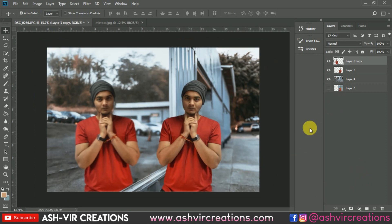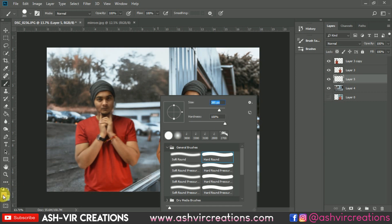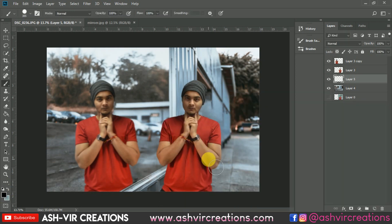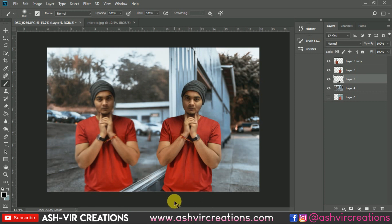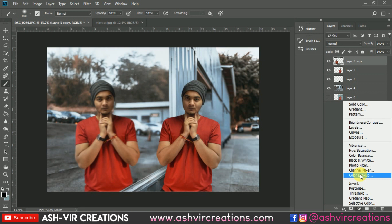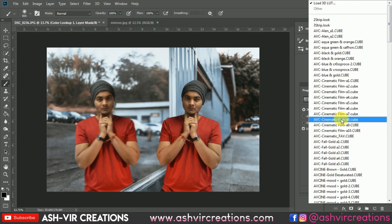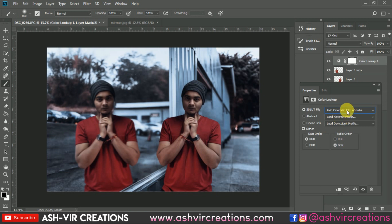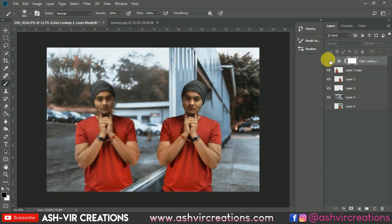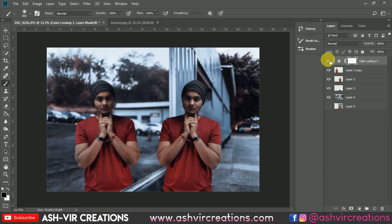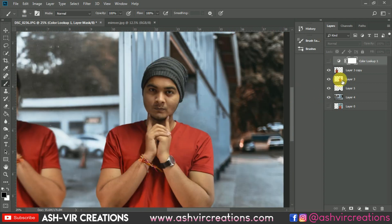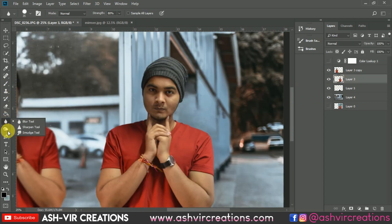Now we'll add LUTs to the image. First, let's create some shadows on the background — select the Brush tool, select black color, and paint to create shadows. Select the Soft Round brush, add shadows, and change the blending mode to Multiply. Now let's add Color Lookup to the photograph — go to Color Lookup and select a LUT file such as the Moody LUT, or any LUT file you prefer. Then we'll increase the lightness on the image.